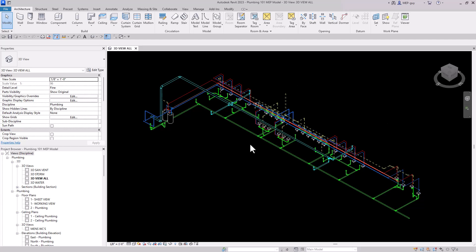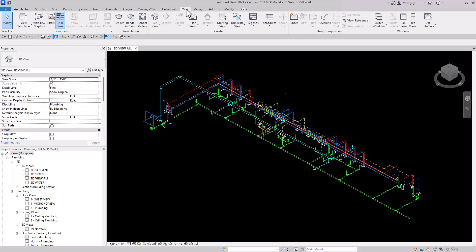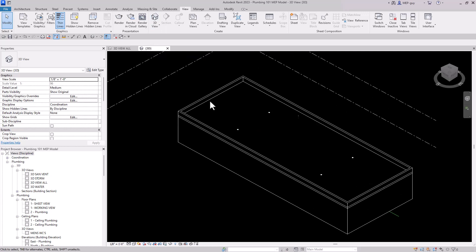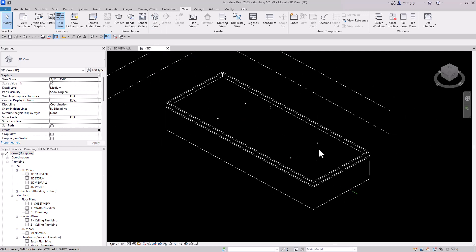When you're first starting out in Revit, trying to get the perfect 3D view can be kind of challenging. Usually you go up to View, click on 3D view, and your default 3D view comes up. Maybe you want to manipulate this view to get the perfect section.